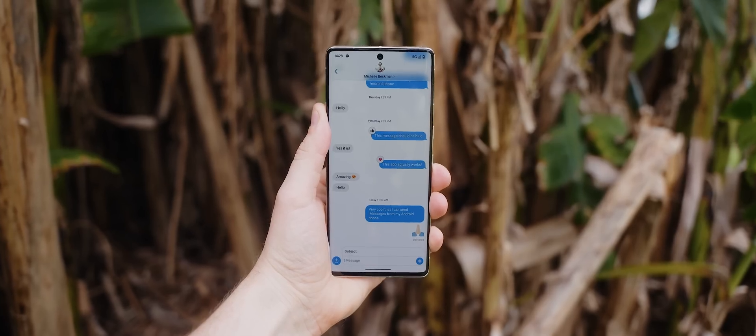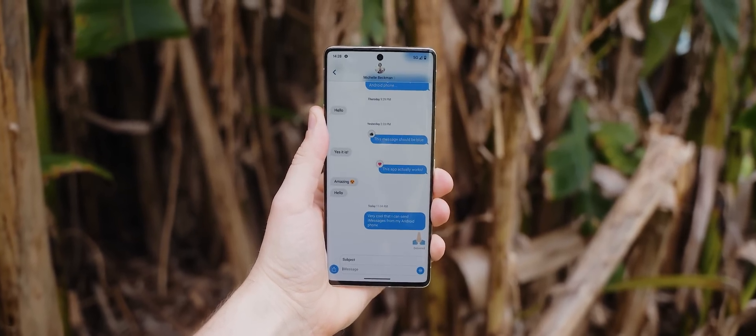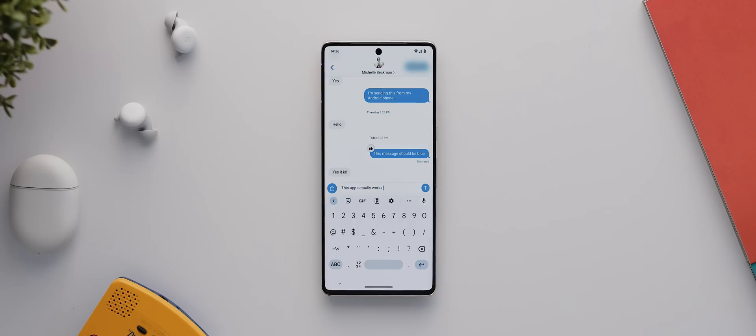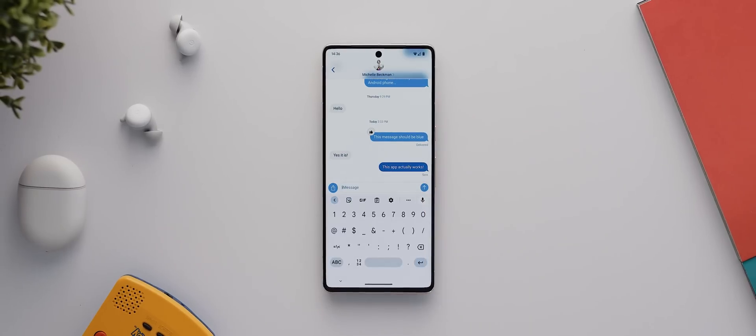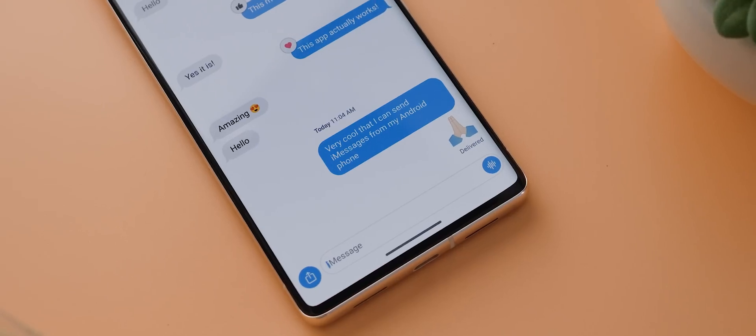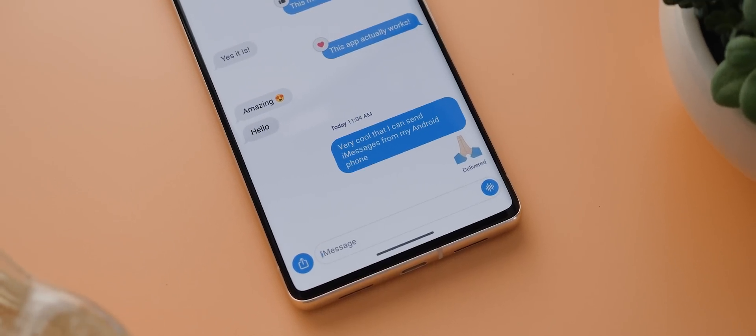Now, it's obviously not quite as seamless as Apple just making iMessage available on Android themselves, but the fact that it's free and that it even works in the first place is incredible.